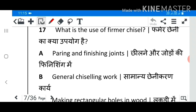Question 17: What is the use of former chisel? Answer B: General chiseling work.